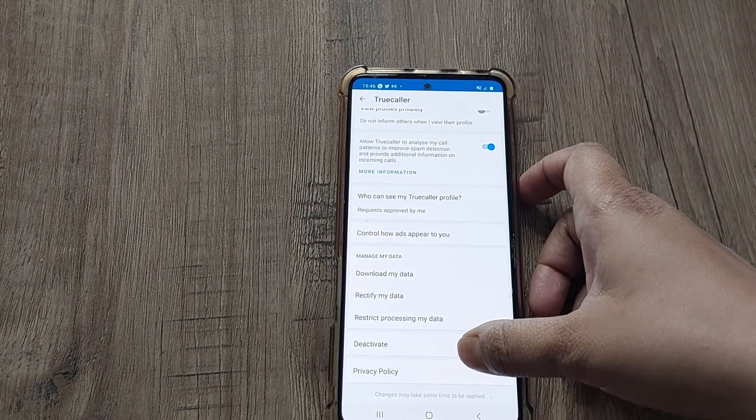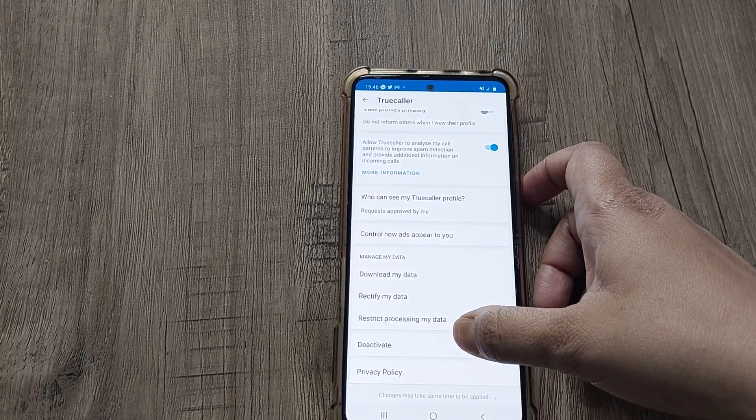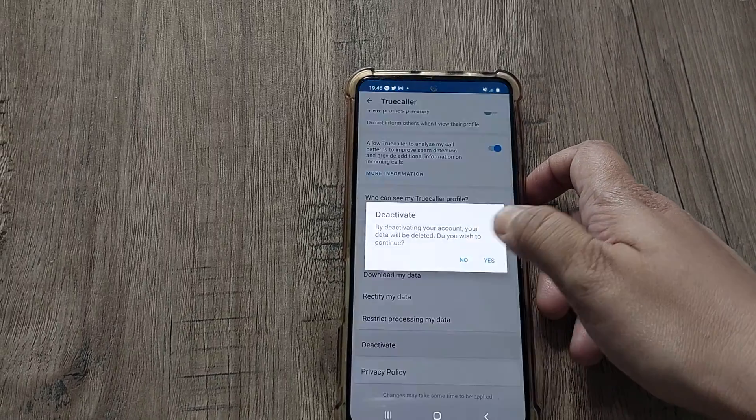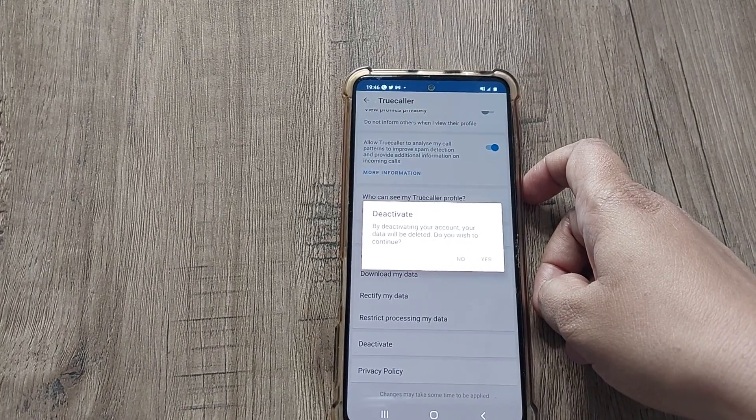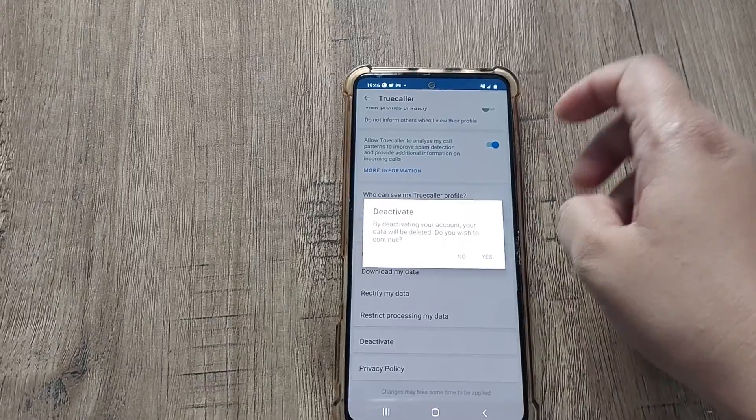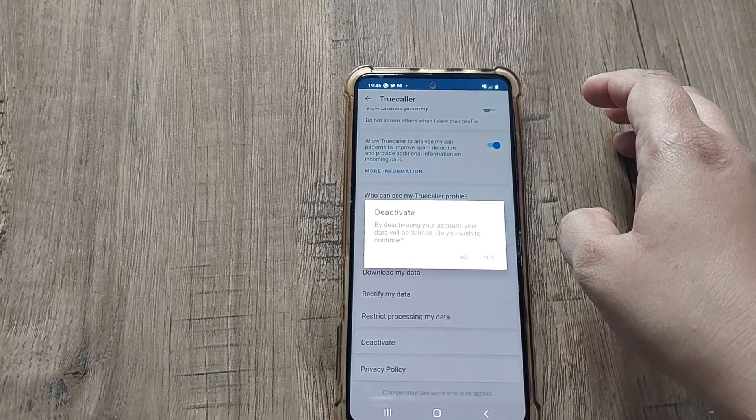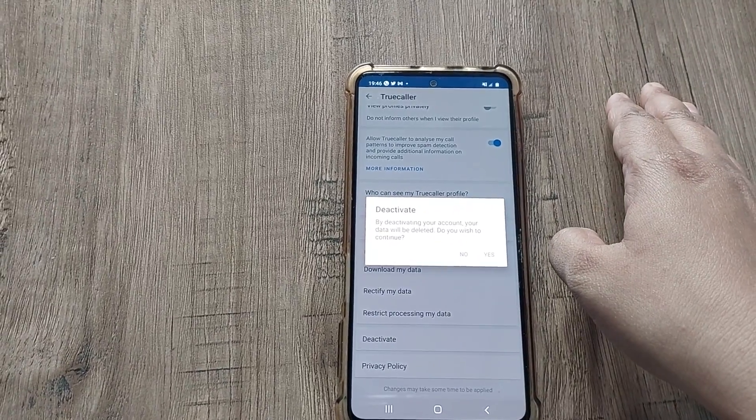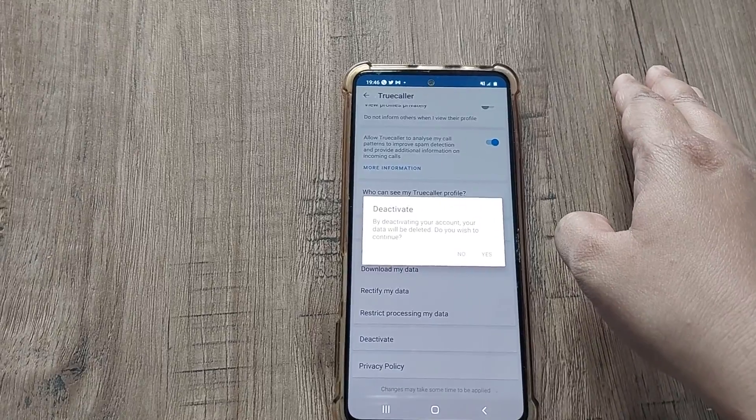Here at the bottom, you can see Deactivate. You just have to select it. Whenever you want to delete your complete data from Truecaller, just by simply uninstalling the Truecaller app, it will not delete your data.